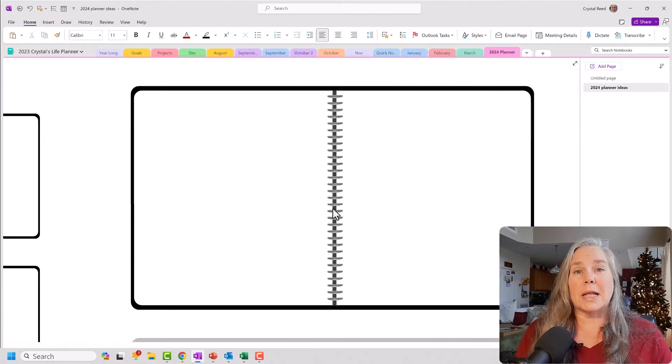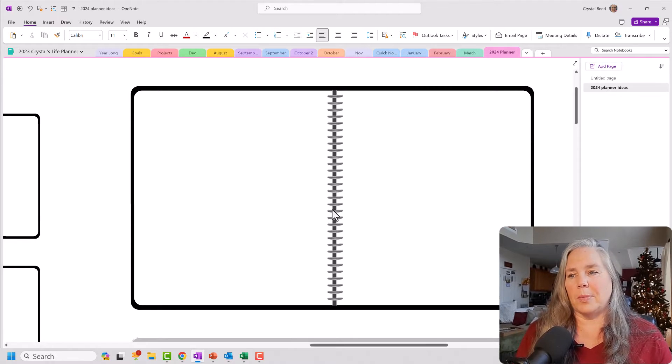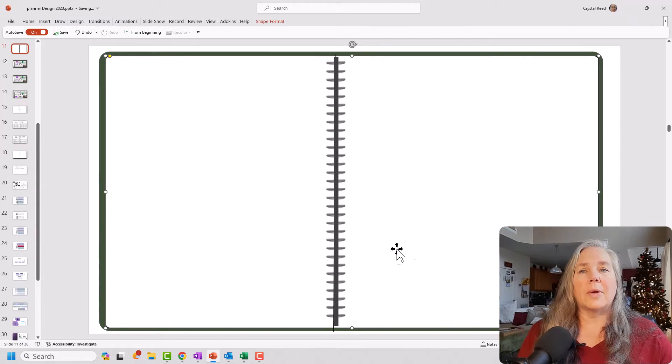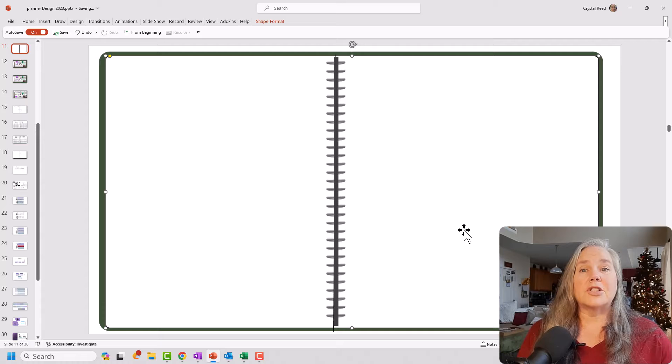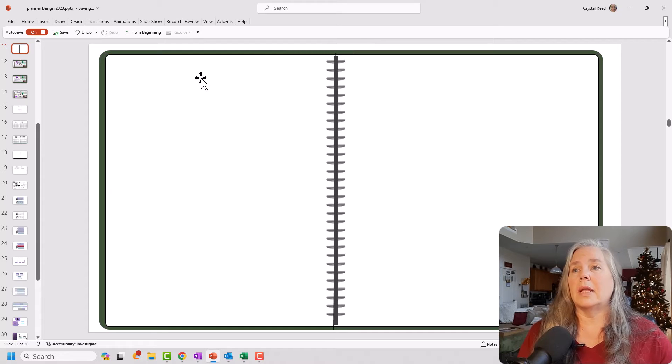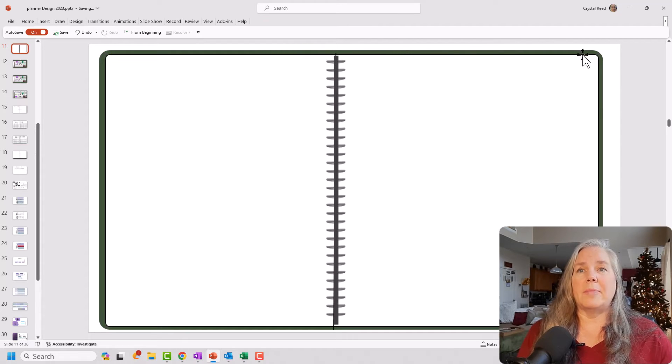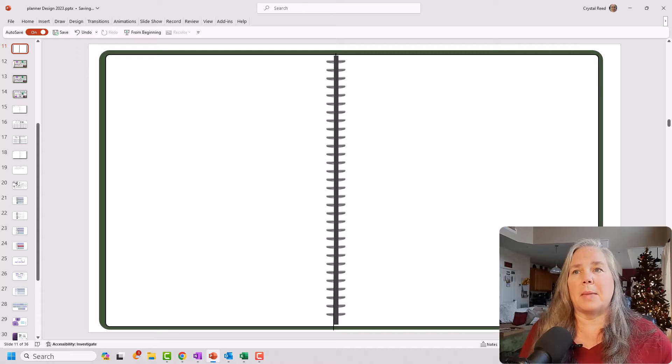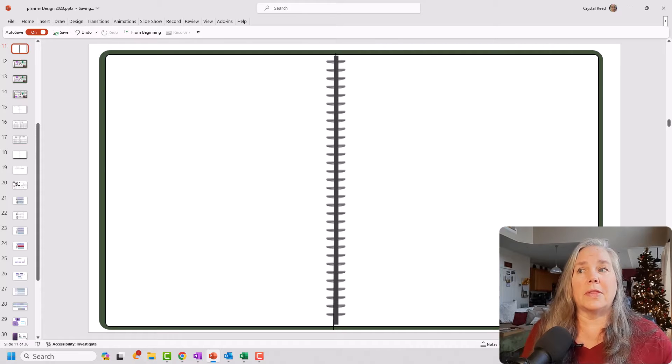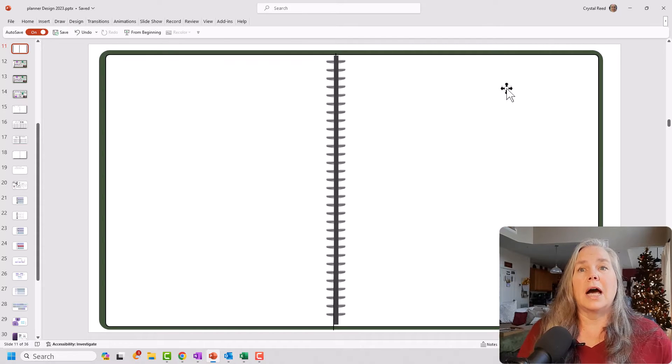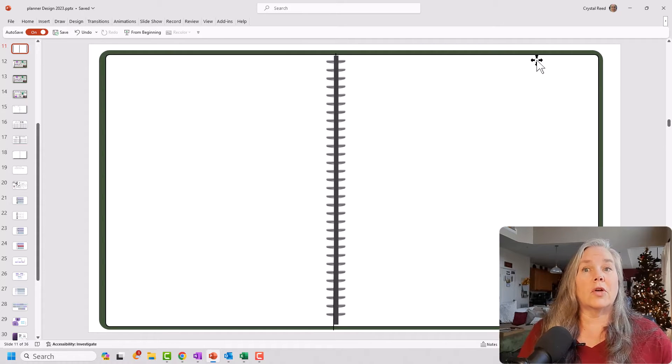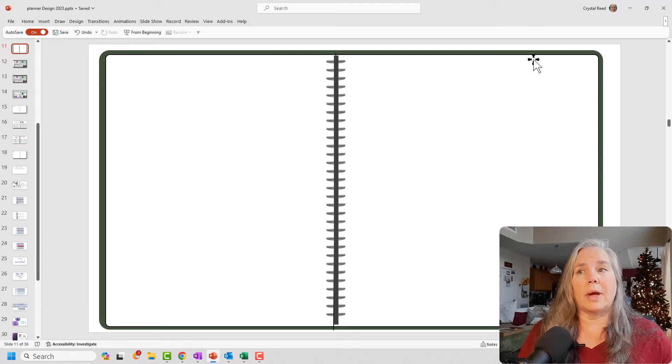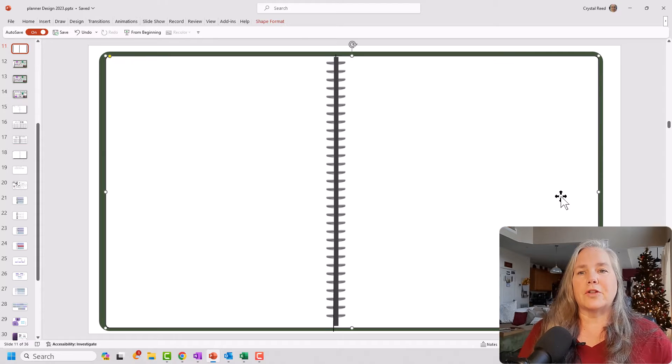All right. So let's jump over to PowerPoint. And as you can see here in PowerPoint, I have my background and it looks very much like my black one. The only thing that I did is change the color to this dark green color.